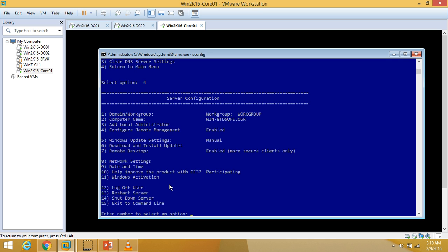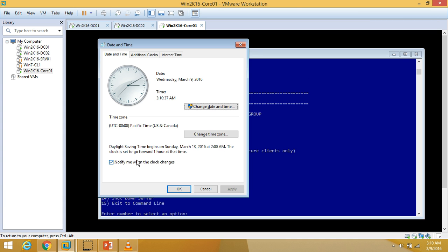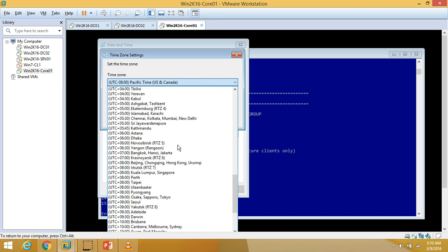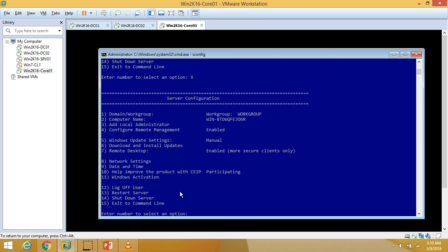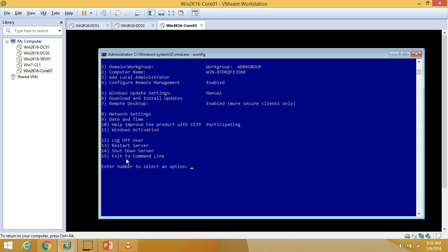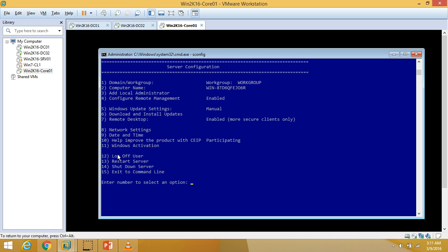I'll select option 4 to return to the main menu, then type 9 for date and time settings to select my time zone. I'll choose India — Kolkata/Mumbai/New Delhi. You can also check option 11 to view license information, Windows activation, and product key details. I don't need those right now, so I'll return to the main menu.